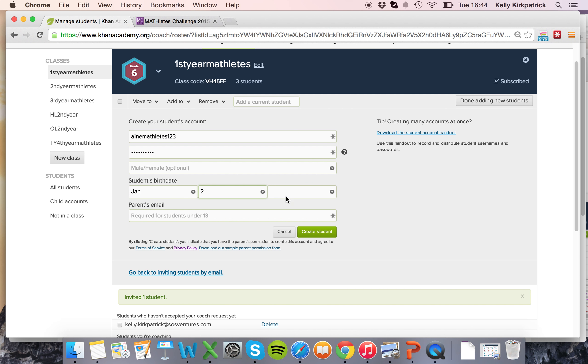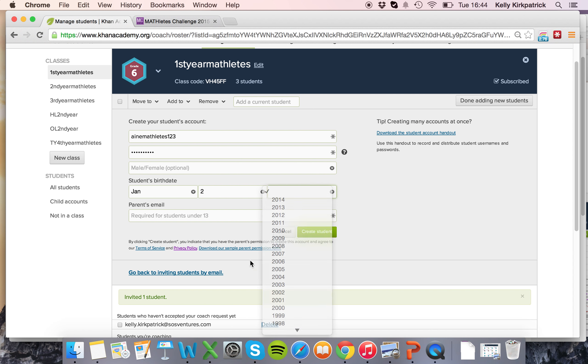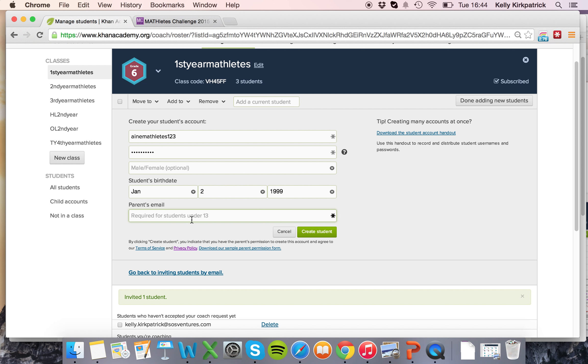If the student is over 13 you just enter their birth date and you're not required, you're only required to have a parent email if they're under 13.